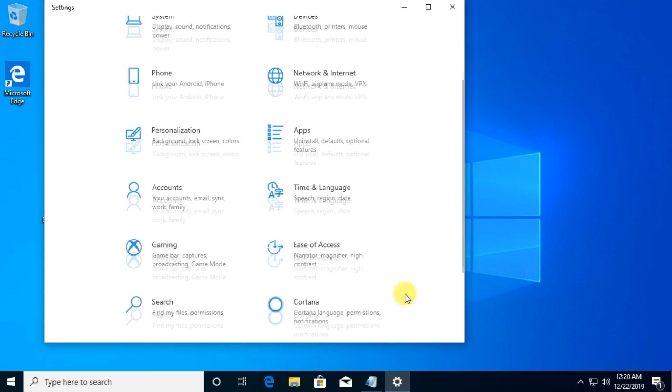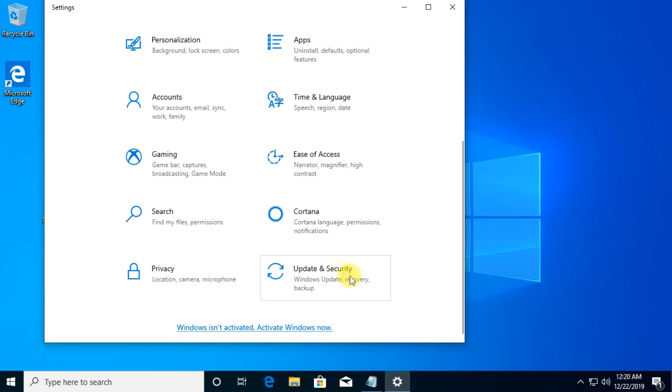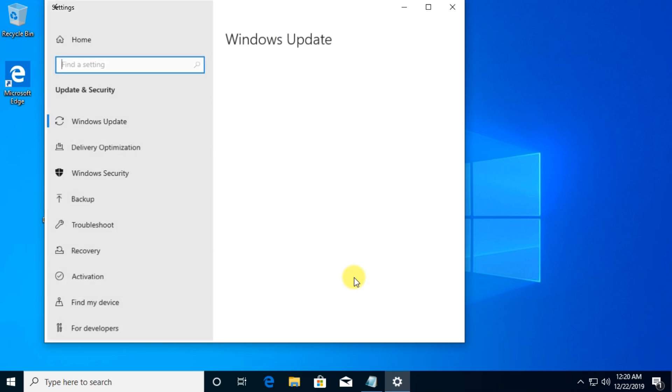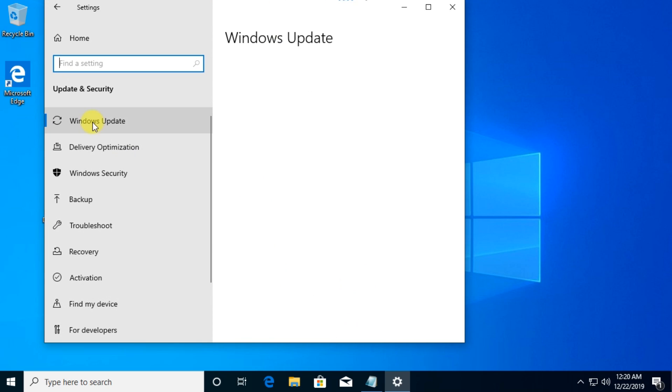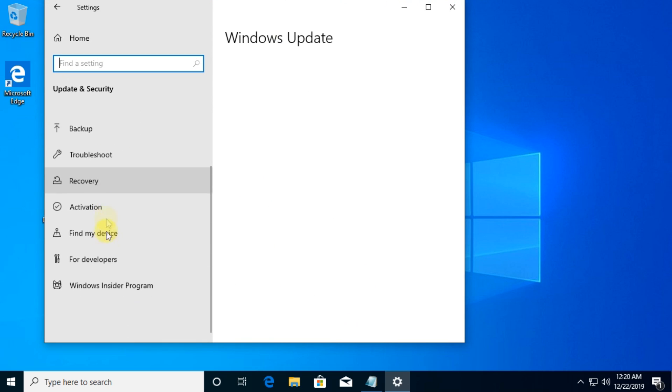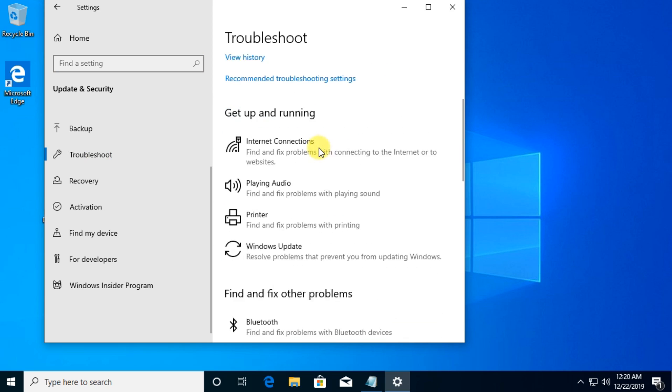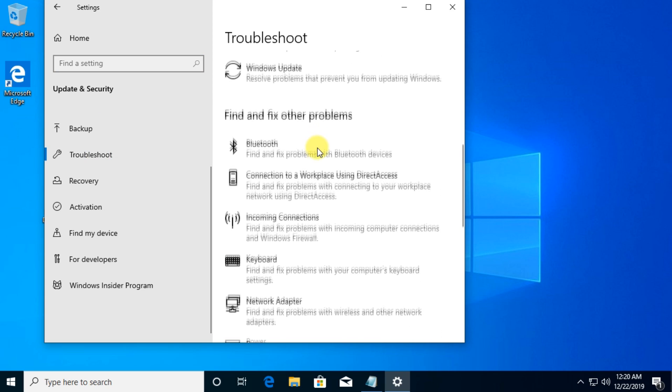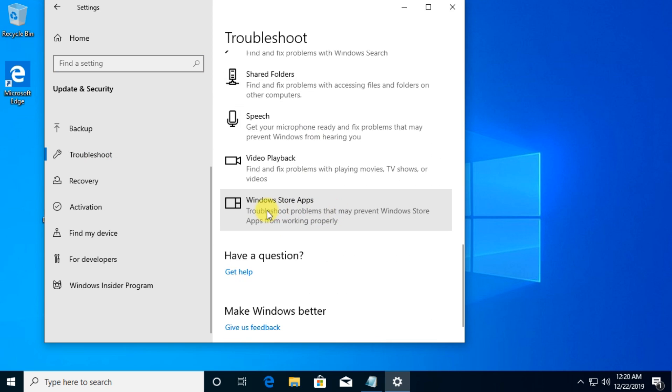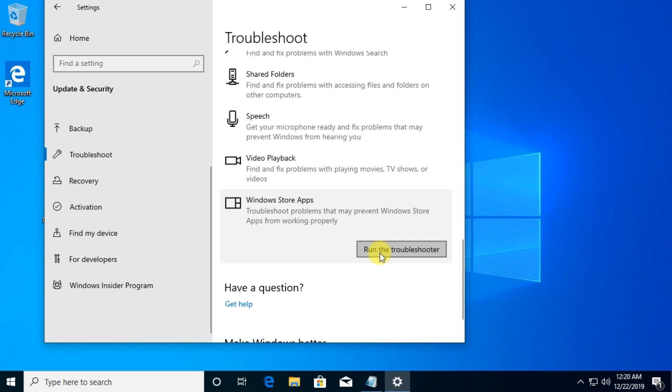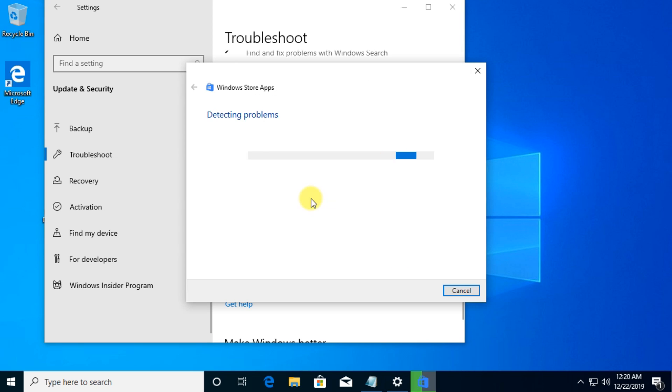Here we're going to go down a bit and click on Update and Security, and then in the left pane we're going to click on Troubleshoot. On the right side we're going to scroll down to the last option which is Windows Store Apps - troubleshoot problems that may prevent Windows Store apps from working properly. Just click on that and click on Run the troubleshooter.